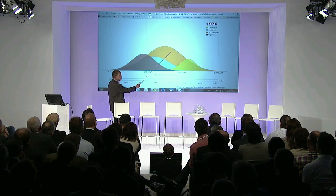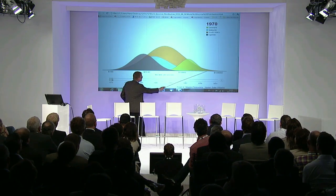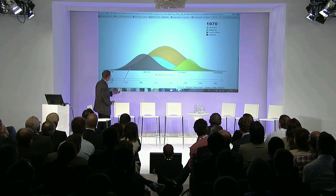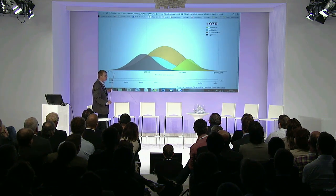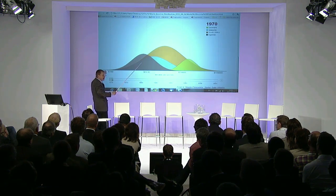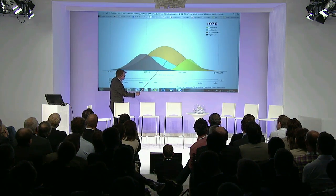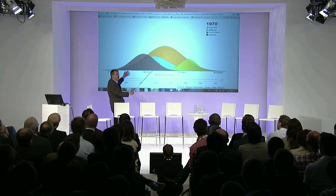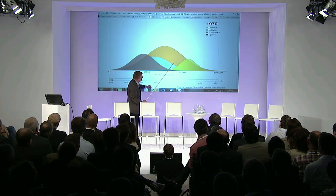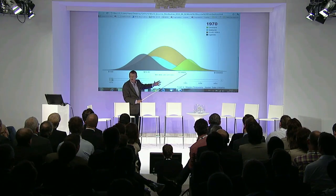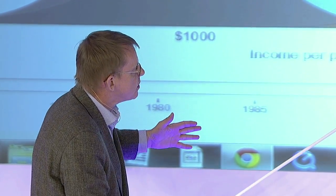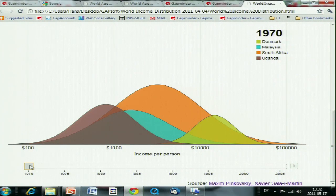This is South Africa — the orange. You can see South Africa in 1970, during apartheid. They covered the whole distance — amazingly. This was Uganda; they were on the poorer side. Malaysia was a little better, but also a developing country. And Denmark — I picked Denmark because of its suitable size, but it's representative of West Europe — was over here. So we said this was the Western world, and this was the developing world.